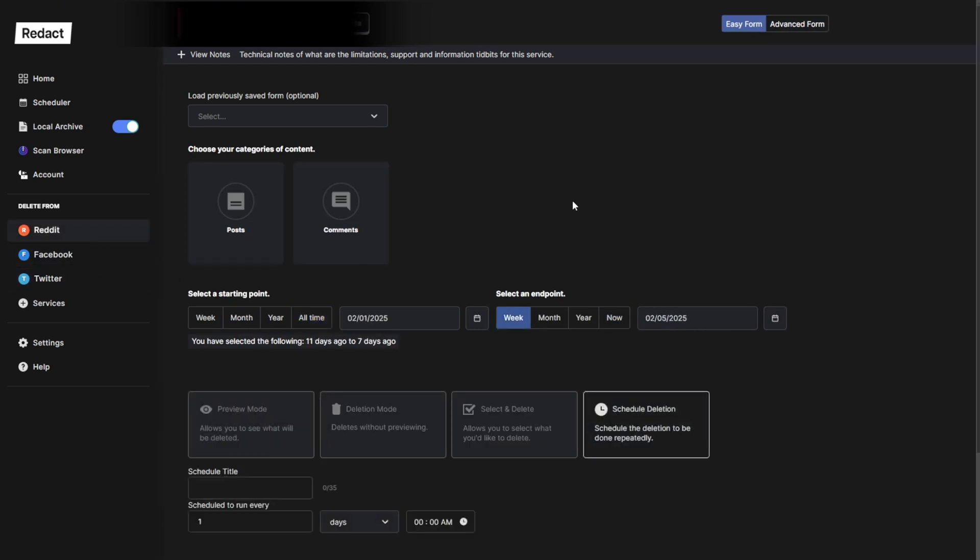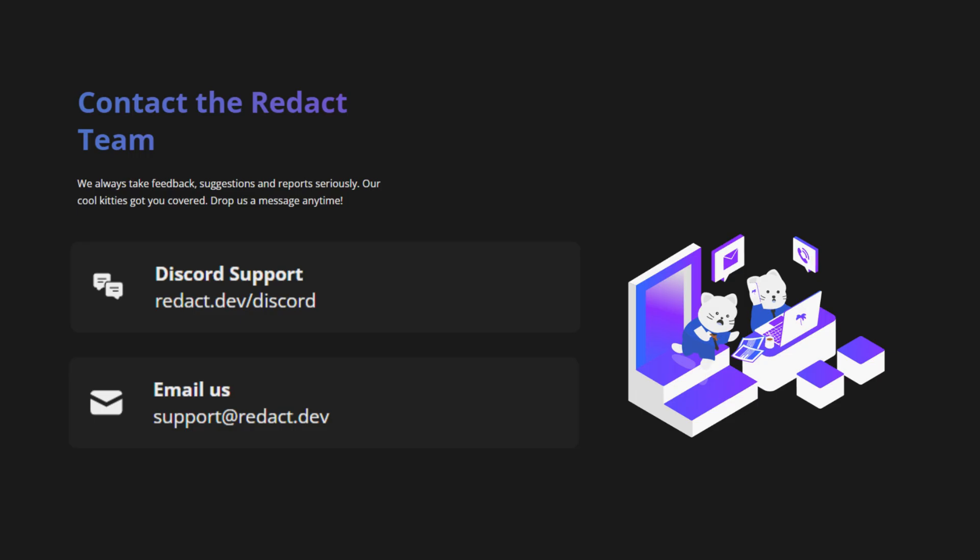If you've got any feedback, questions or comments, contact us through our Discord or email, or just drop a comment on this video.